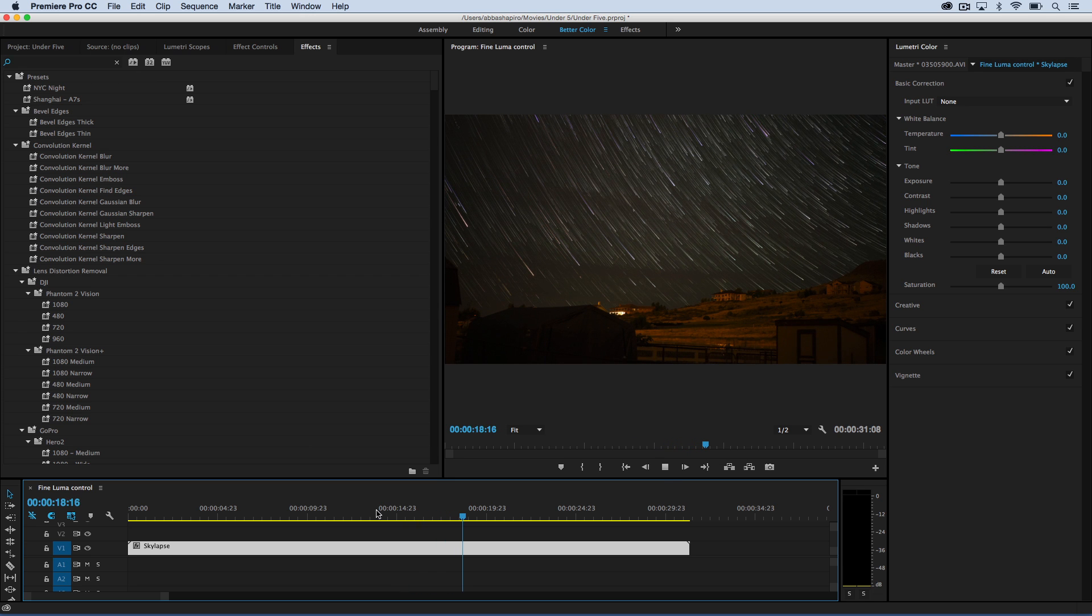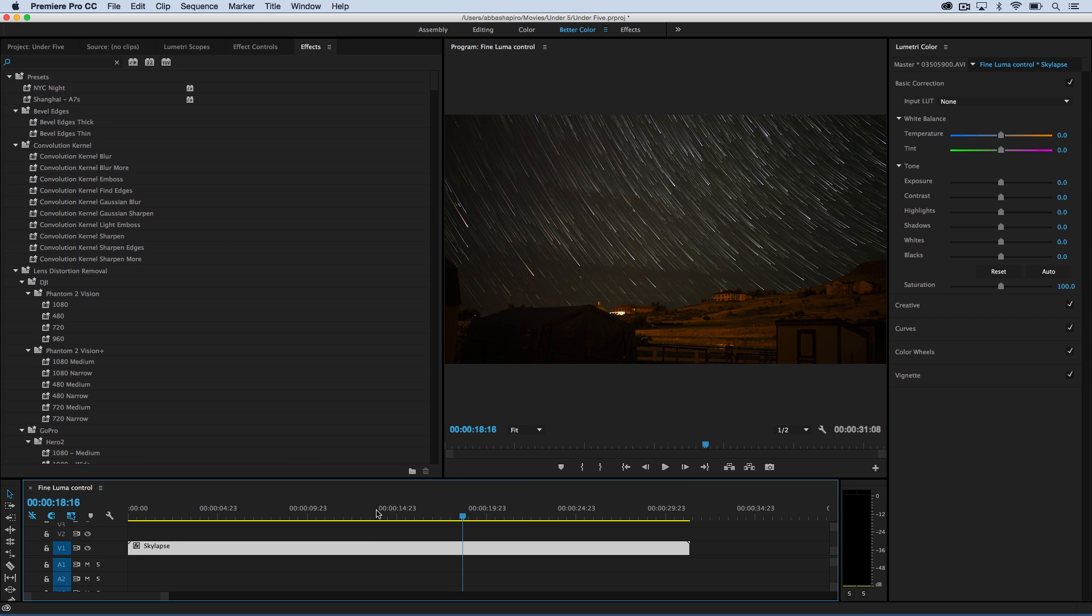And I could do that over in the Lumetri color panel, but there's a couple of effects that can really take me to the next level. And those two are shadow and highlights adjustments.